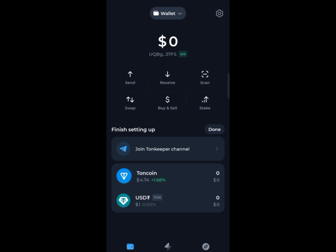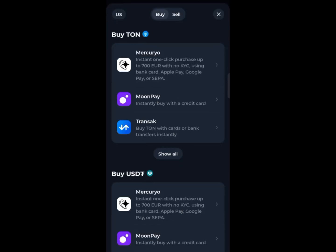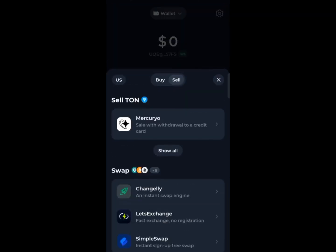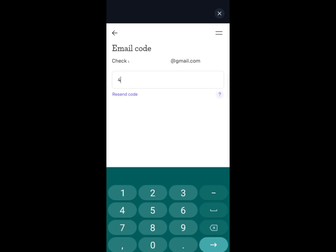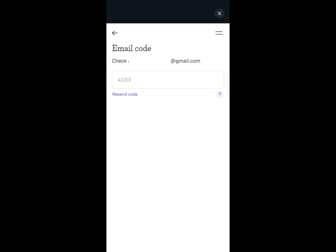The first method is using the sell option in TownKeeper. Go to your dashboard and click on buy and sell. Select the sell option. You might see choices such as Mercurio, DreamWalkers, AvonChange, or others. Select Mercury for transferring money directly from TownKeeper to your credit or debit card.